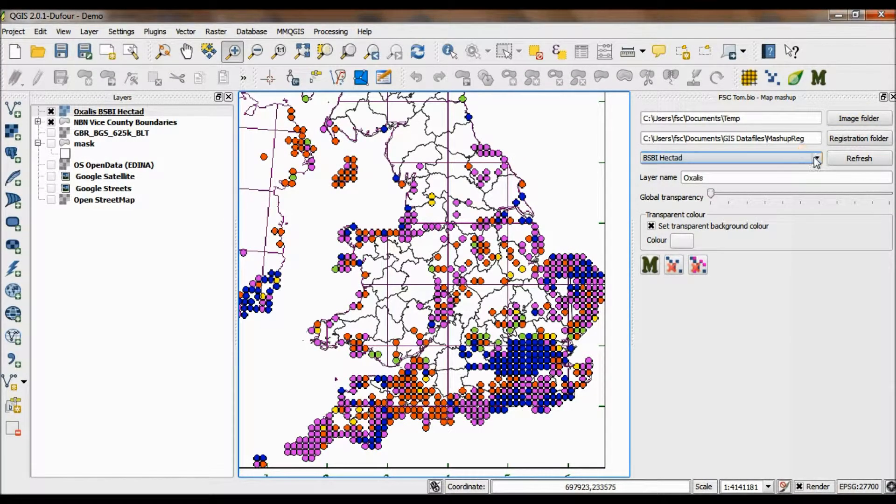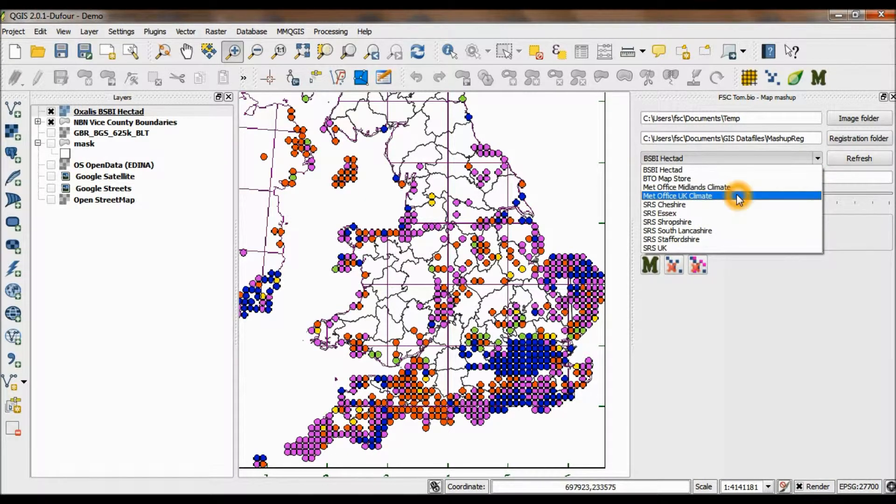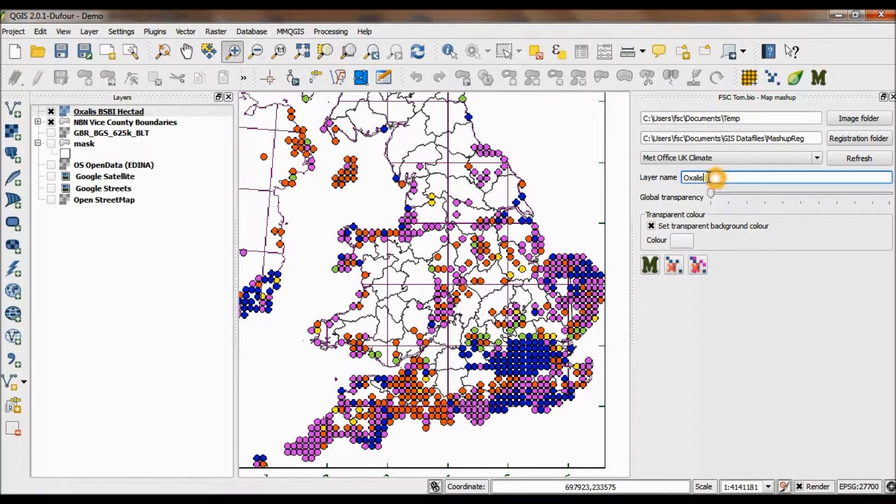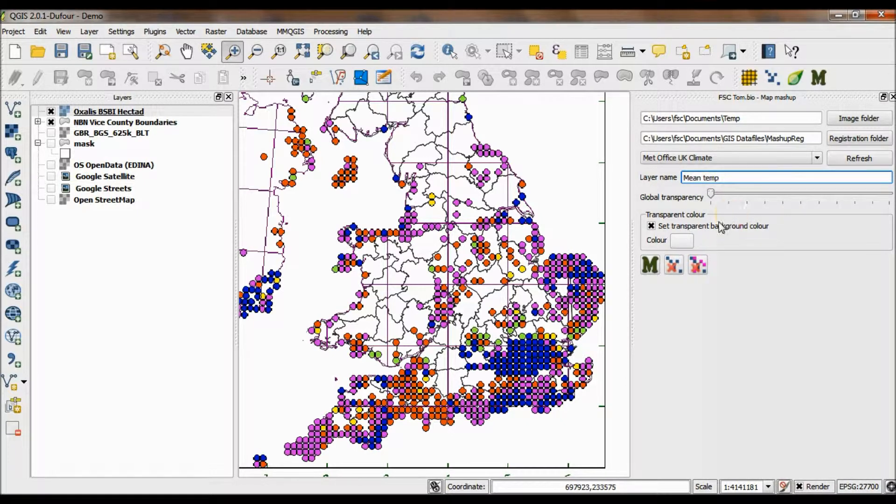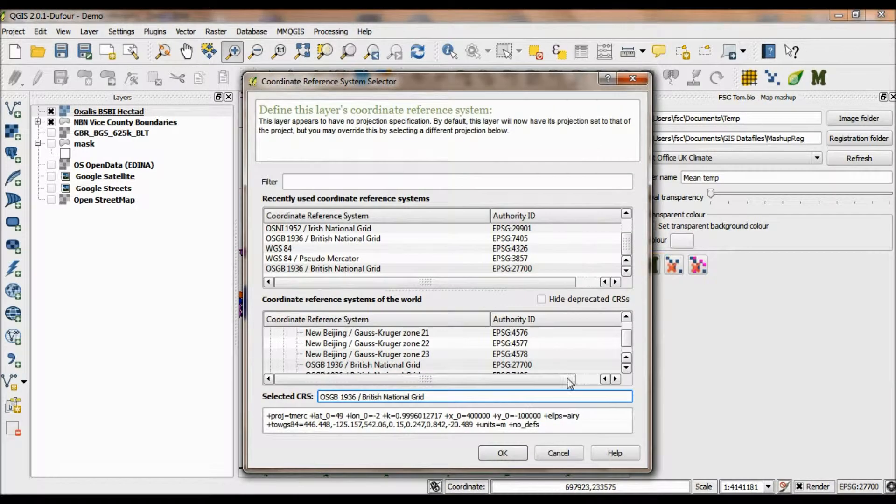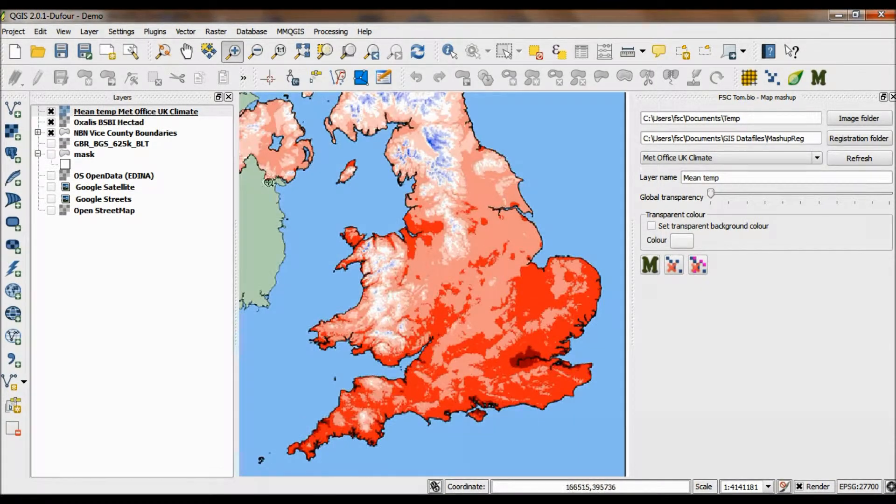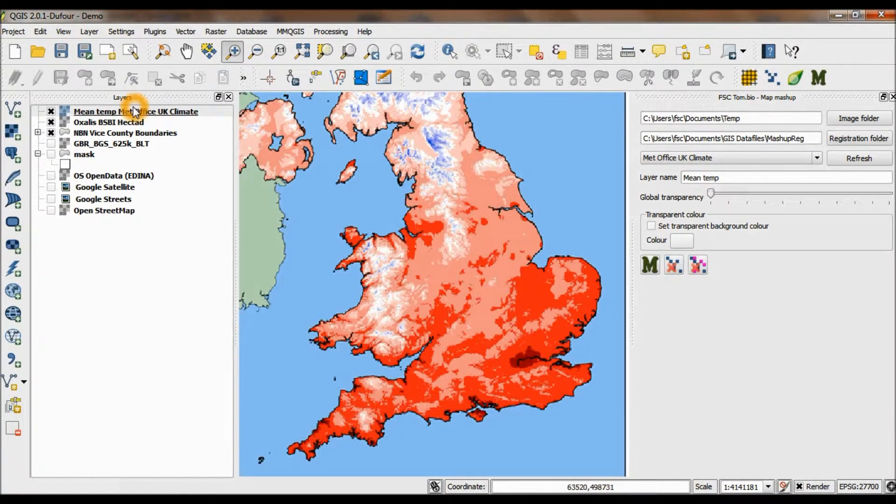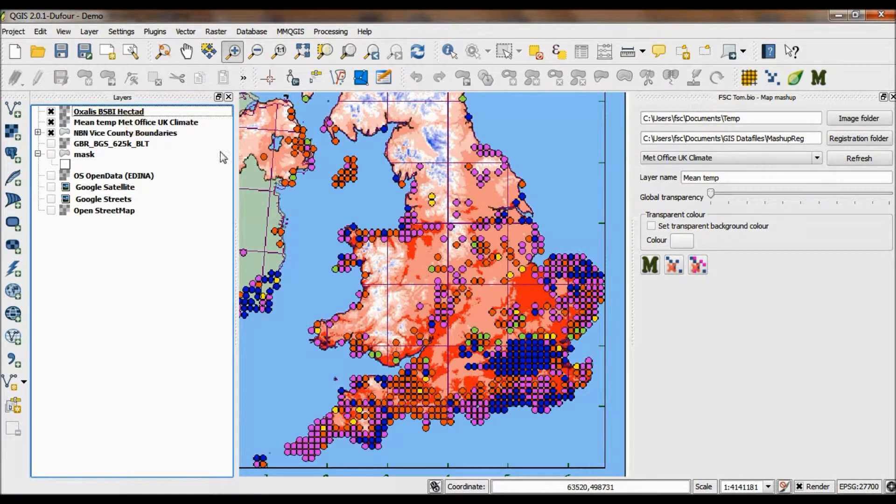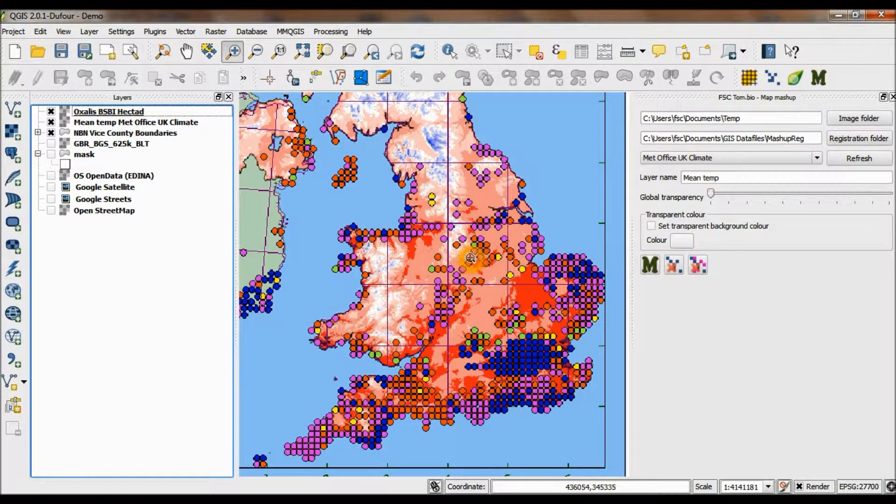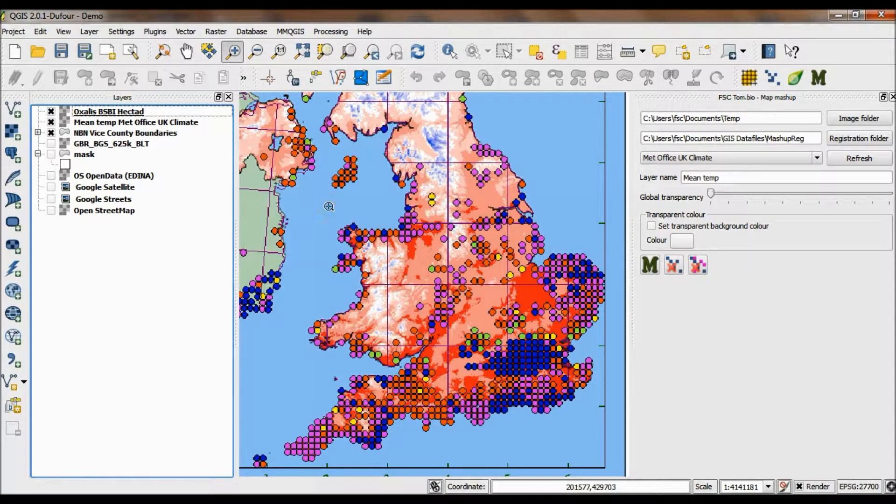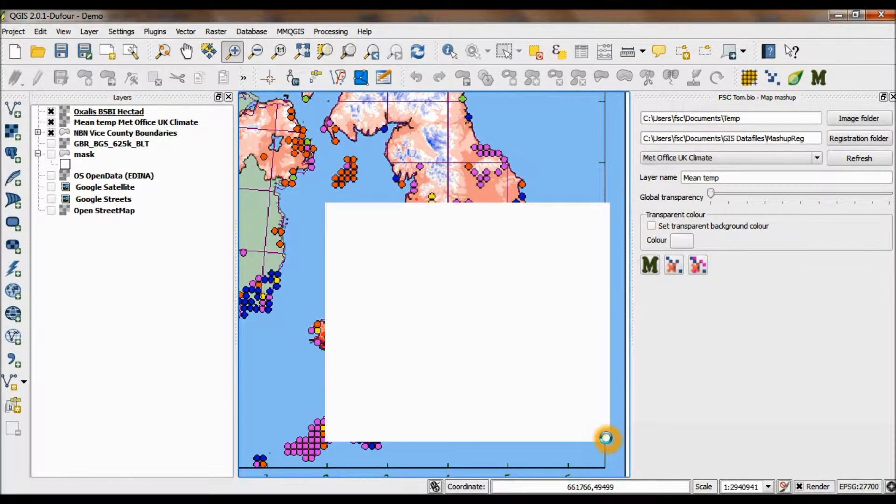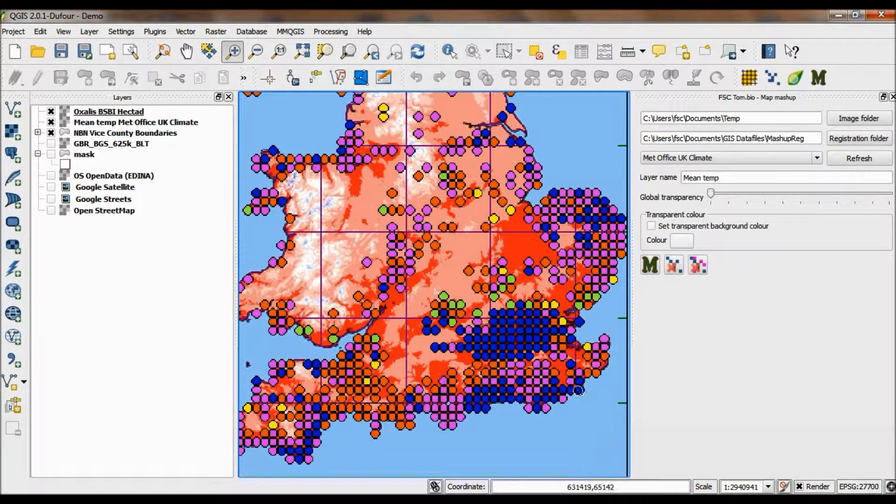So I've got a world file for these Met Office UK climate maps, this is mean temp. I'm not going to set a background transparency because we're going to use it itself as the background. Let's pop it below the Oxalis map, and there you can immediately see we can now look at that distribution for the Oxalis in relation to that map. On the internet, those are two completely unrelated maps and there's no way of looking at them together as powerfully as we can here. Using them in the GIS together, we can explore them as we wish.